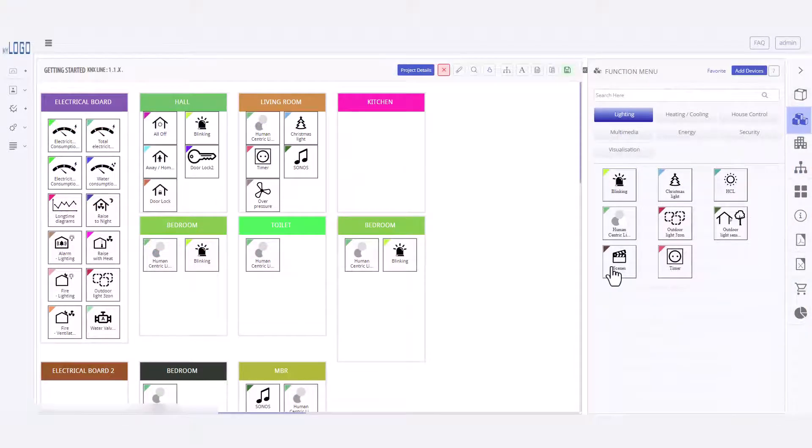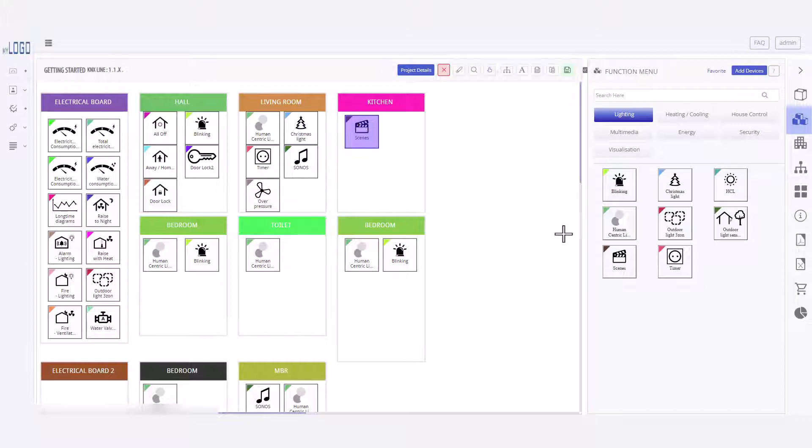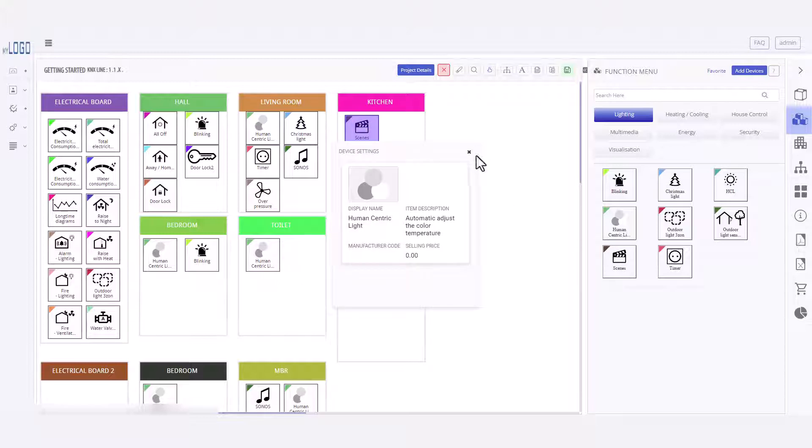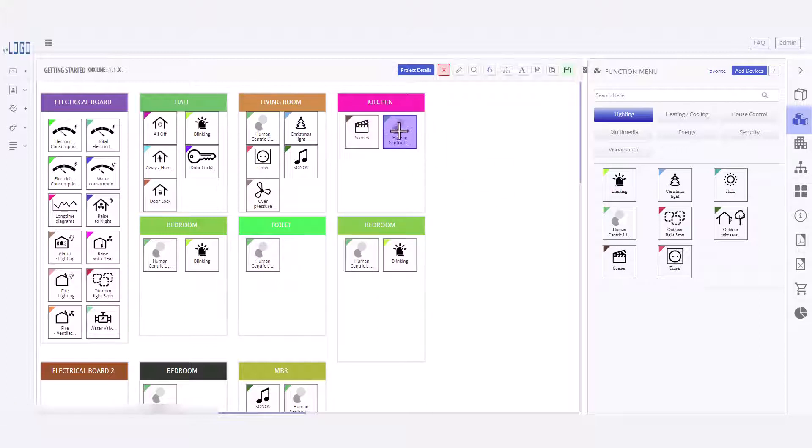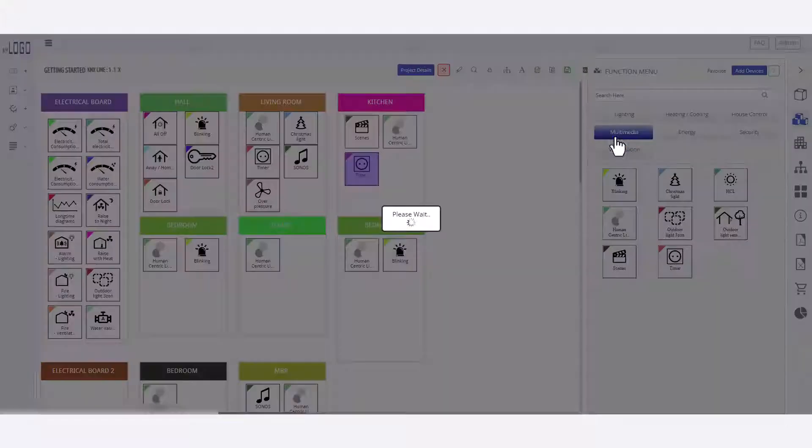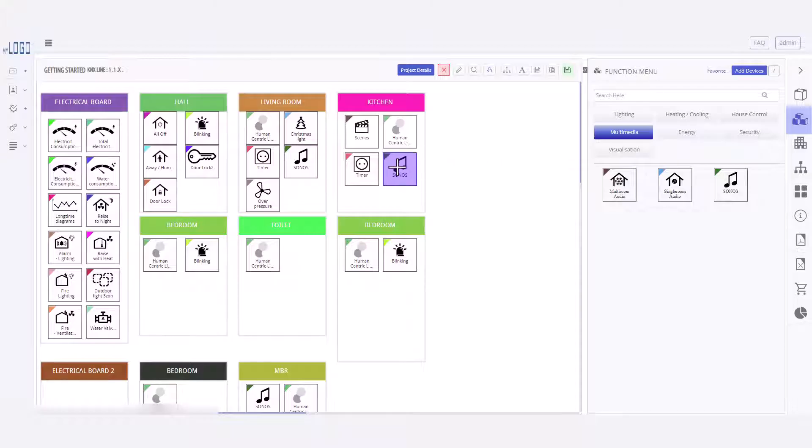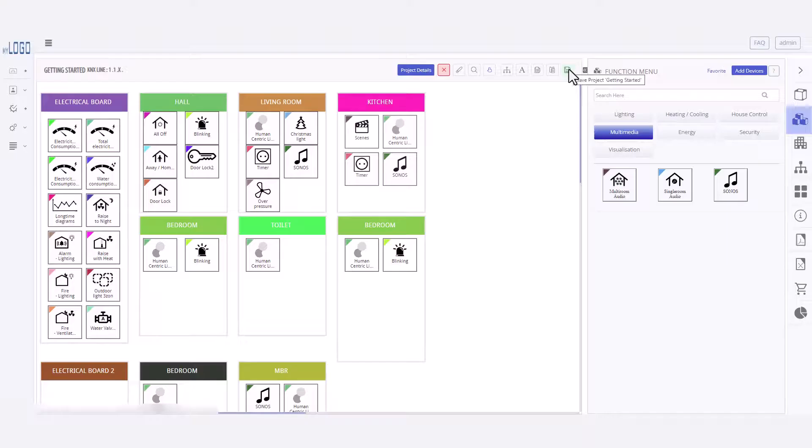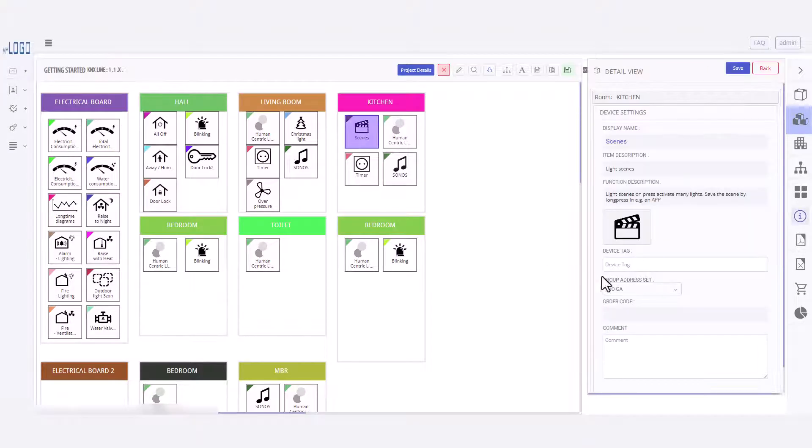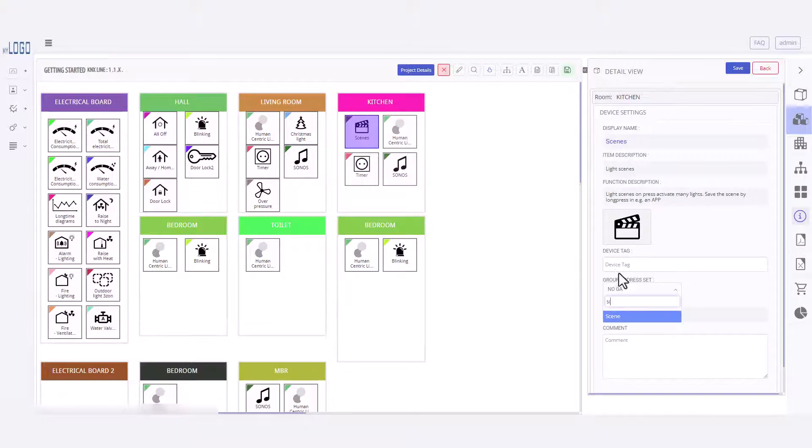Next, let's talk about functions. While devices represent the physical components, functions focus on the project's functionality and make it easier to explain and sell projects to customers. Adding functions to your project helps you describe your project's functionality in a way that's easy for your customer to understand and visualize.